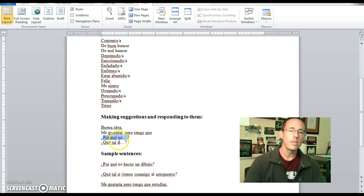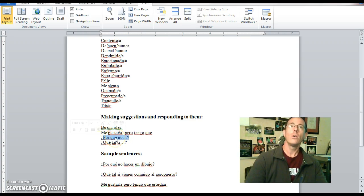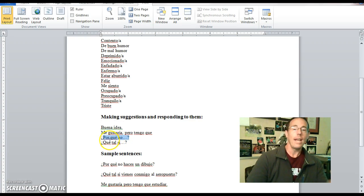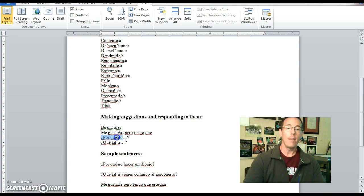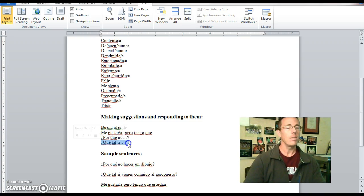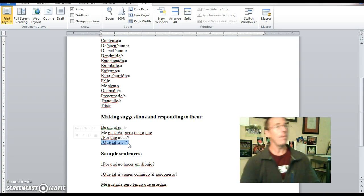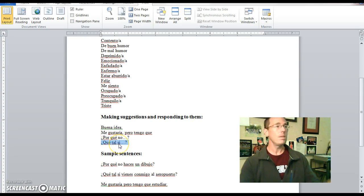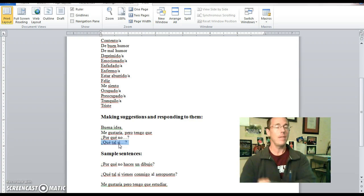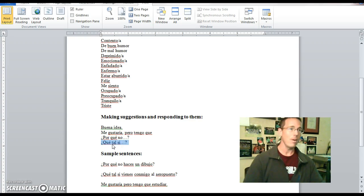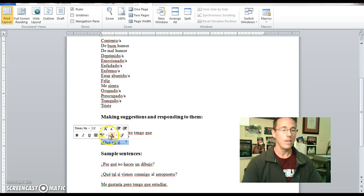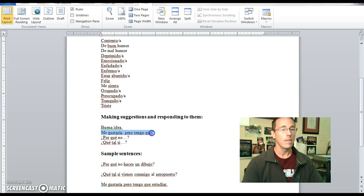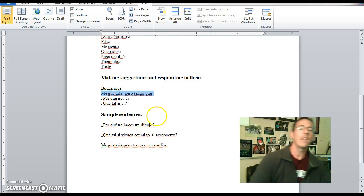Por qué no? Which means, why don't? Or, why not? Okay? So, like, por qué no vamos al cine. Why don't we go to the movies? Or, que tal si? Which means, how about if? So, if I were to say, que tal si vienes conmigo a la biblioteca? How about if you come with me to the library? Chances are you might respond by saying, me gustaría, pero tengo que limpiar mi pelo.